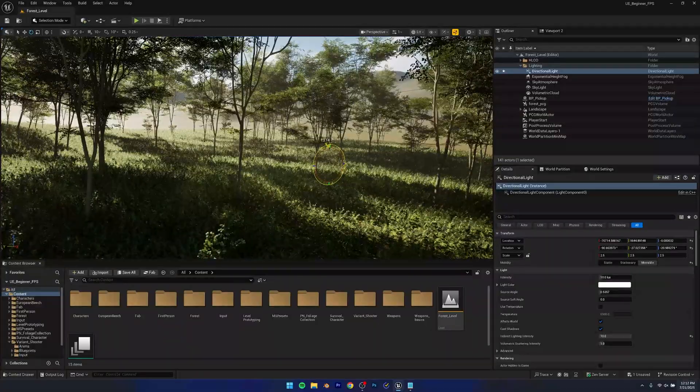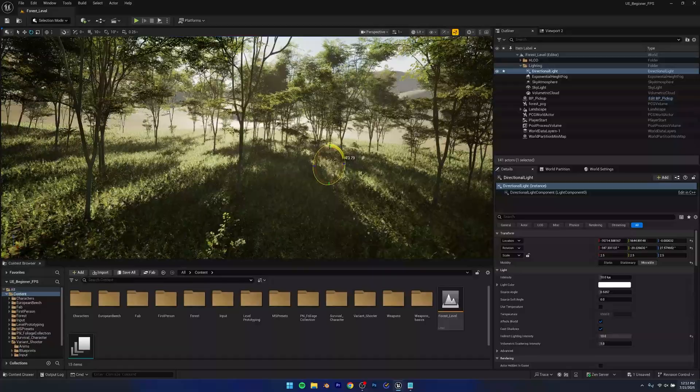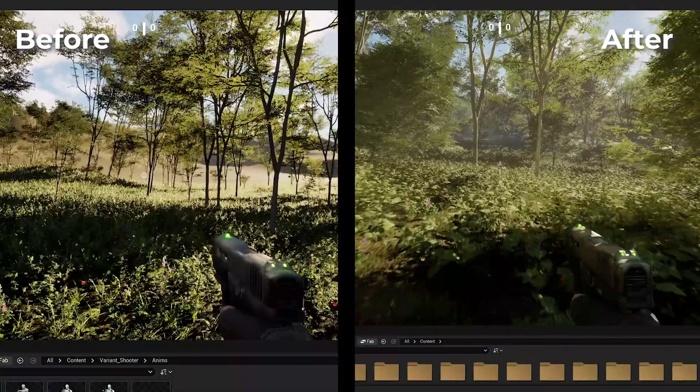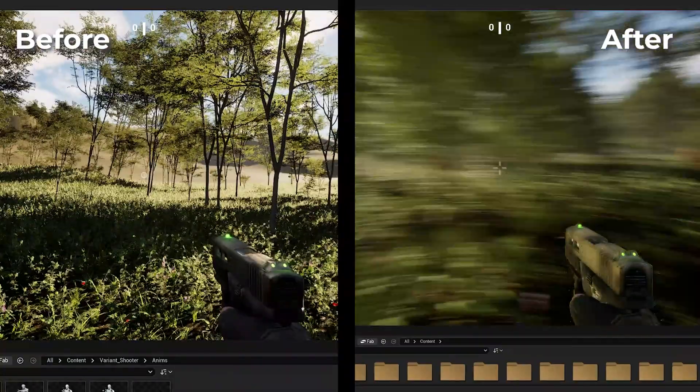At this point, the lighting in my scene wasn't really looking great, so I worked on that and improved it a bit. I think that really improved my scene quite a lot.